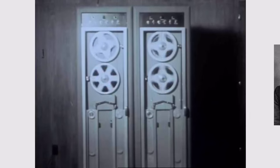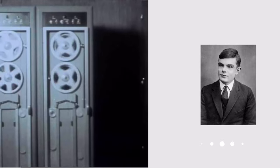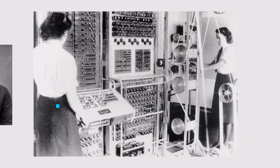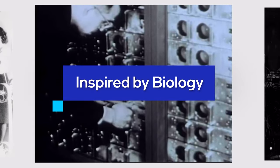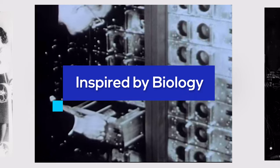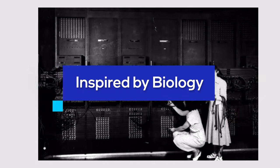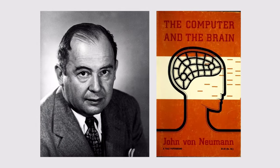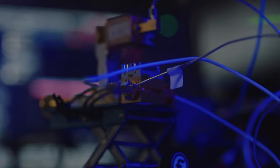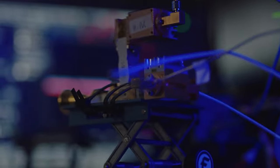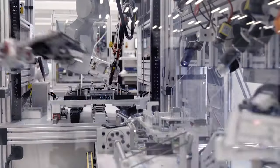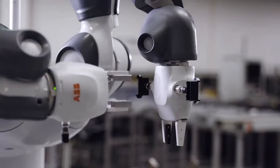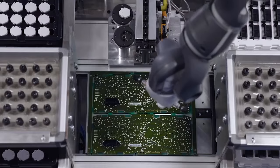From its earliest days, computer design has been inspired by the biology of living organisms, especially the brain. And today, with our rapidly expanding knowledge of how the brain works, the potential of neuromorphic computing has never been more evident.